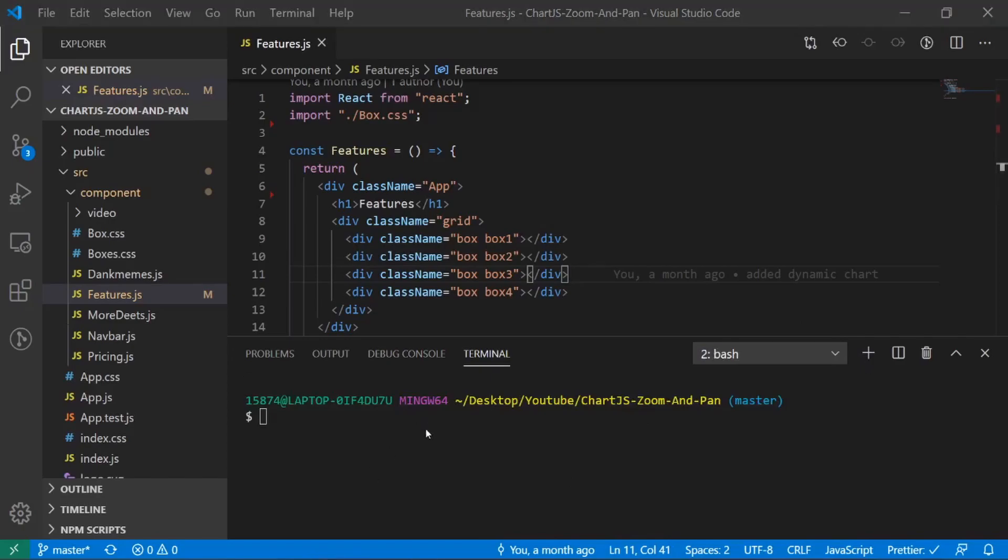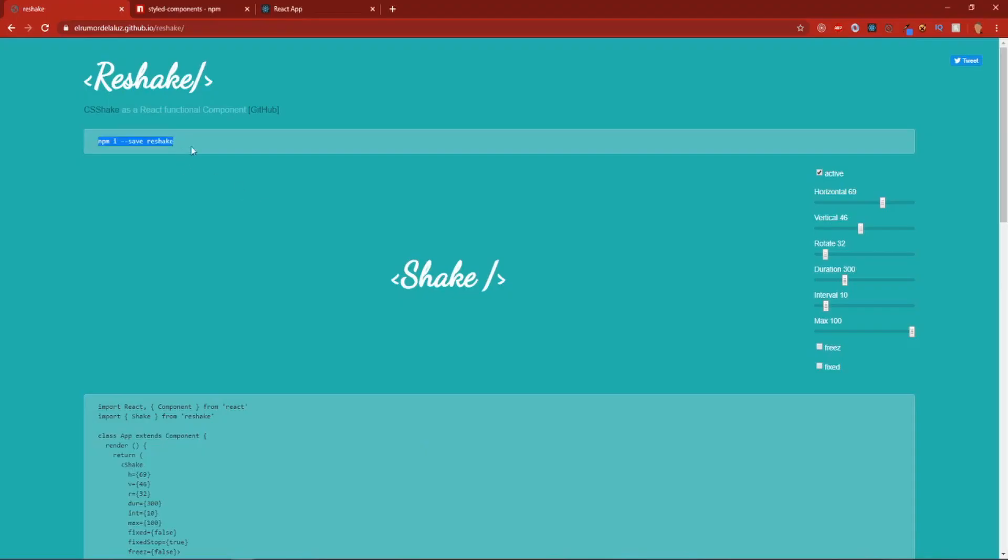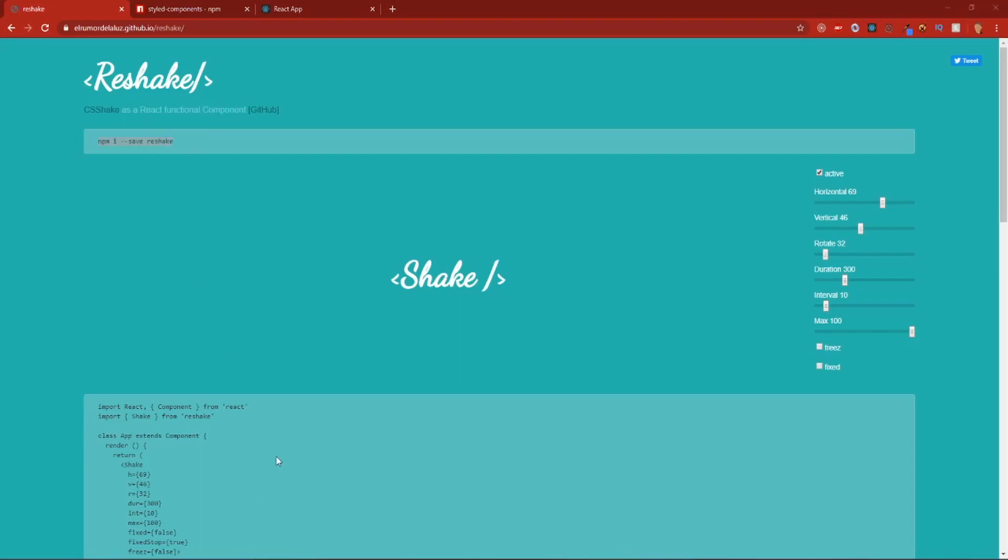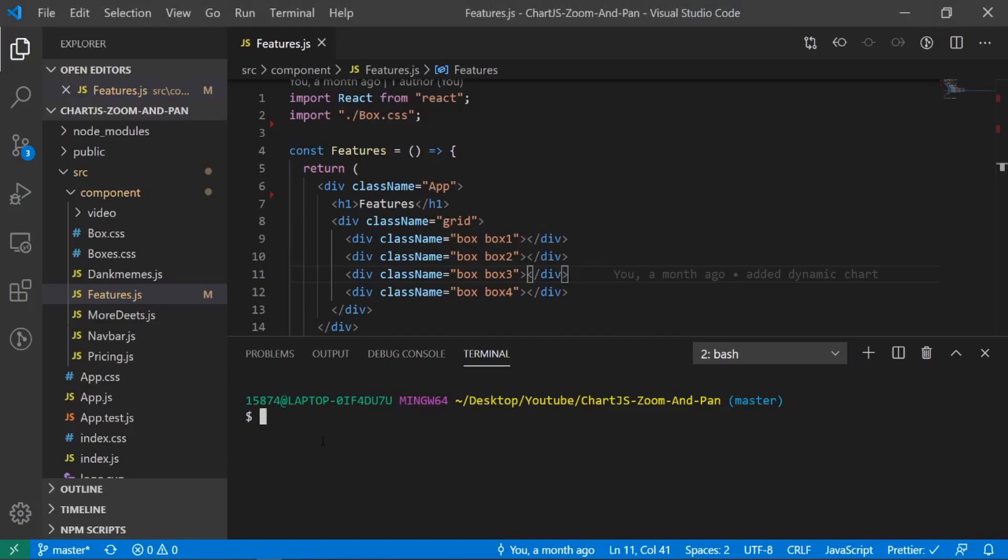And there's a link in the description below that will take you to the documentation for Reshake right here. This is the library that I was talking about earlier. And there's this first snippet of code right here. Just go ahead and copy this. And I'm going to paste it into my terminal and let that work its magic.